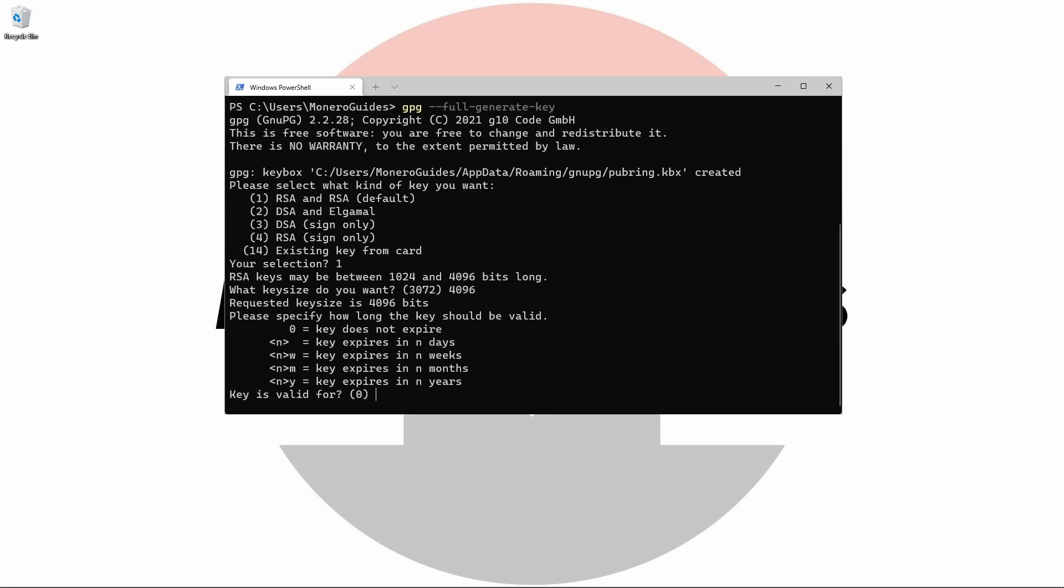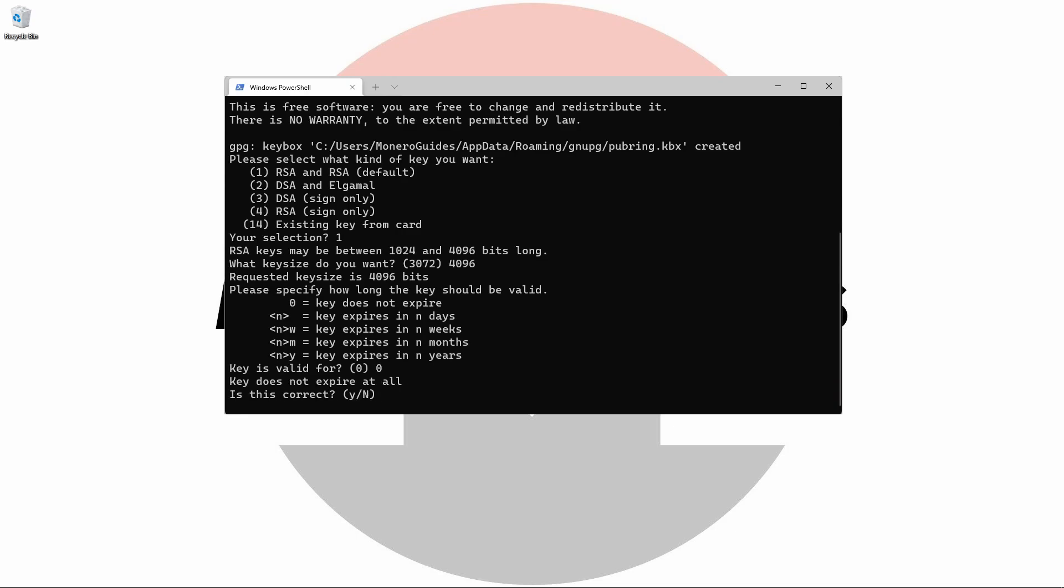We'll then be asked how long we want our keys to remain valid. This is a personal choice. As there's no limit to the number of keys I can generate, and because I won't be hosting my keys publicly, I'm going to choose zero, never expires.